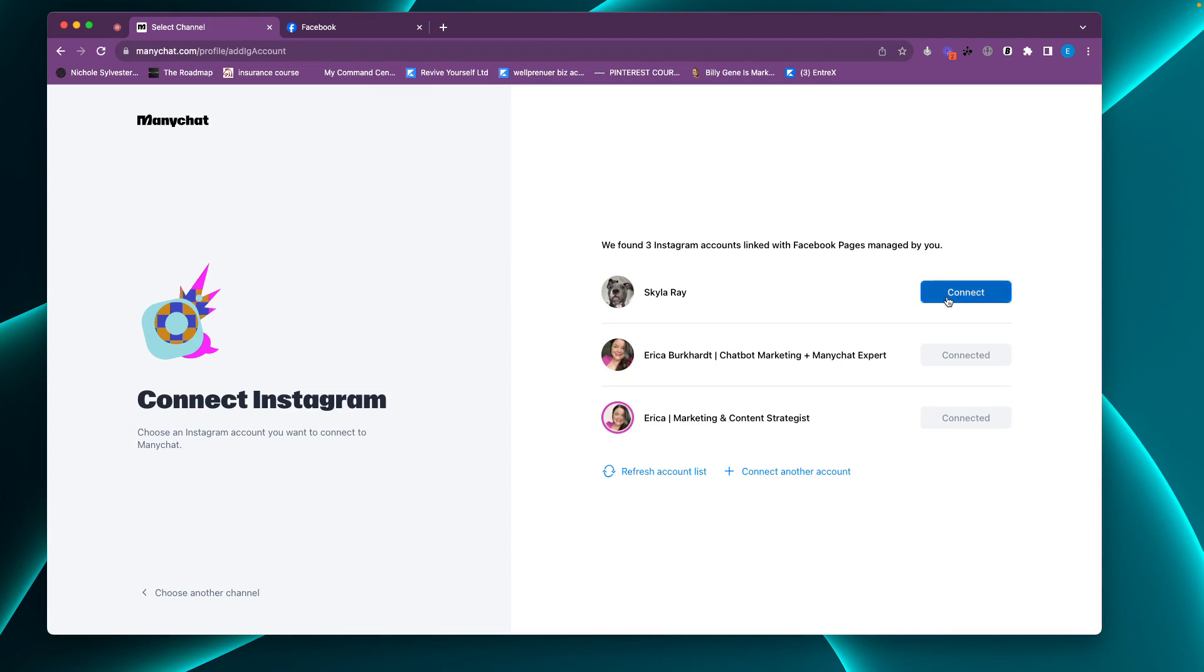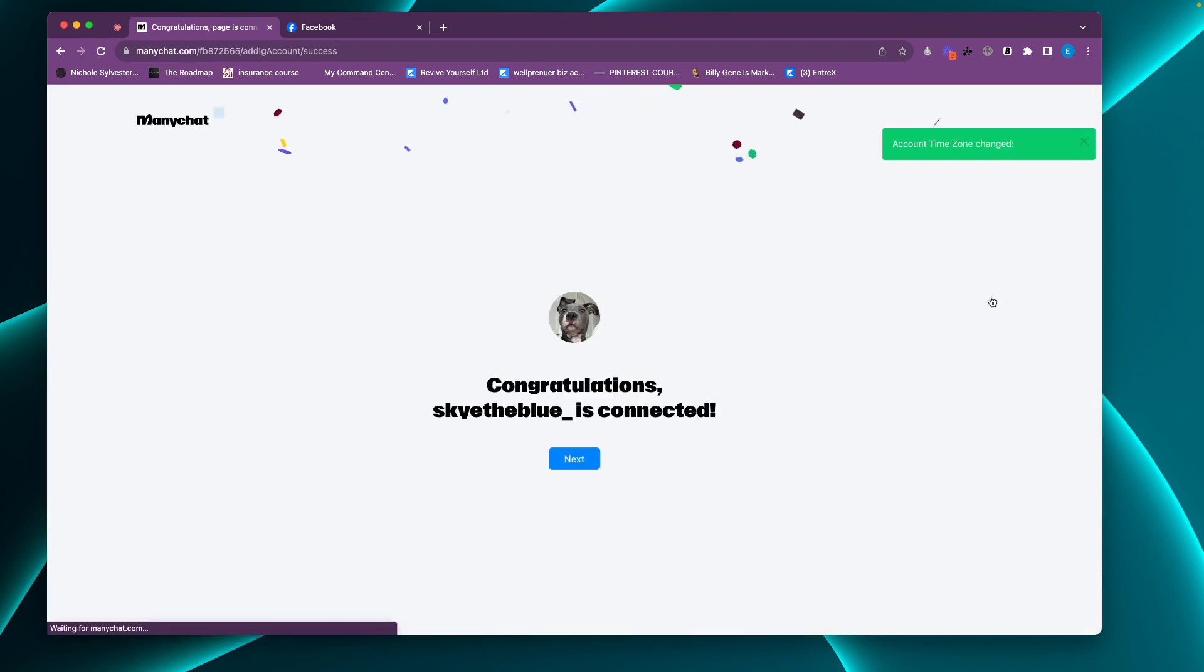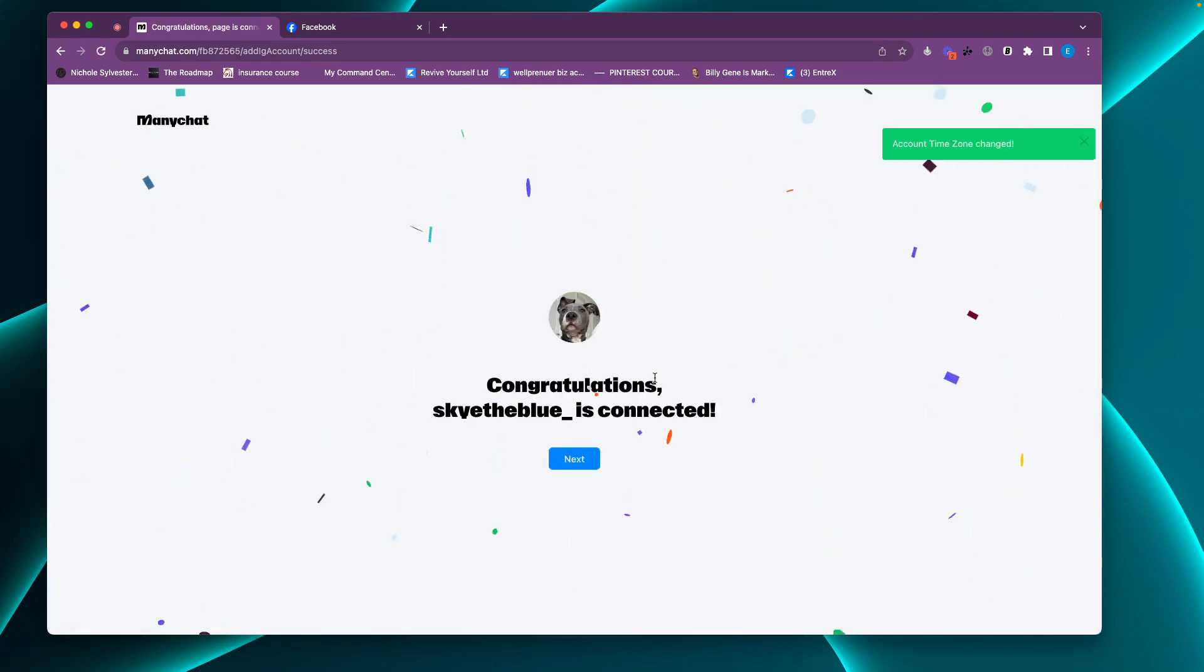And then right here, can you see how this blue is not connected? So we're going to hit connect. And now we are connected. We're going to hit the next button.